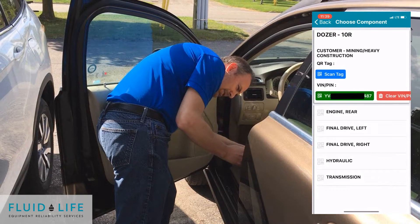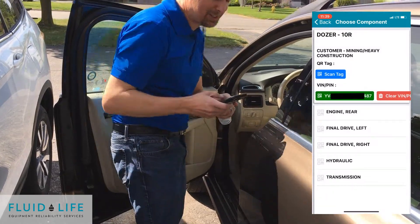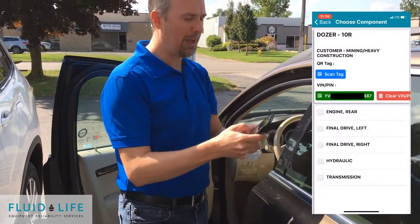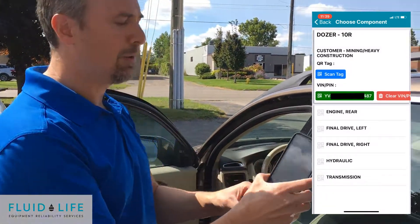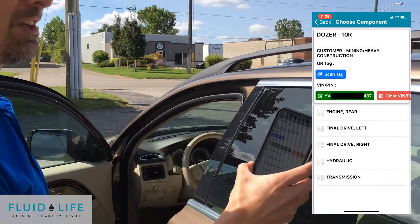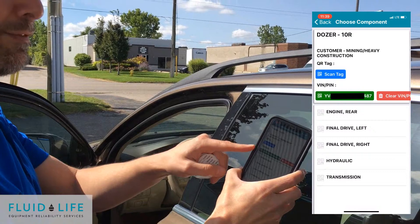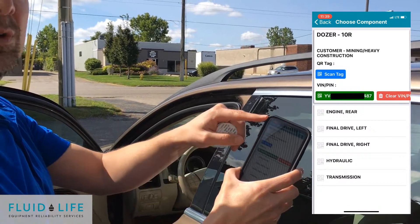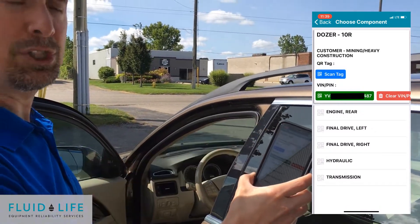It's not seeming to scan. There it is. Now it's showing us that that VIN number is now connected to that machine.